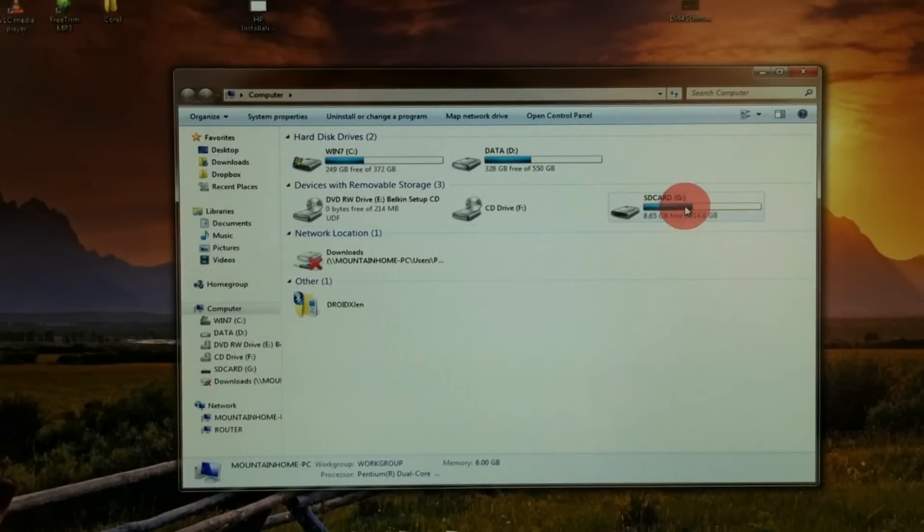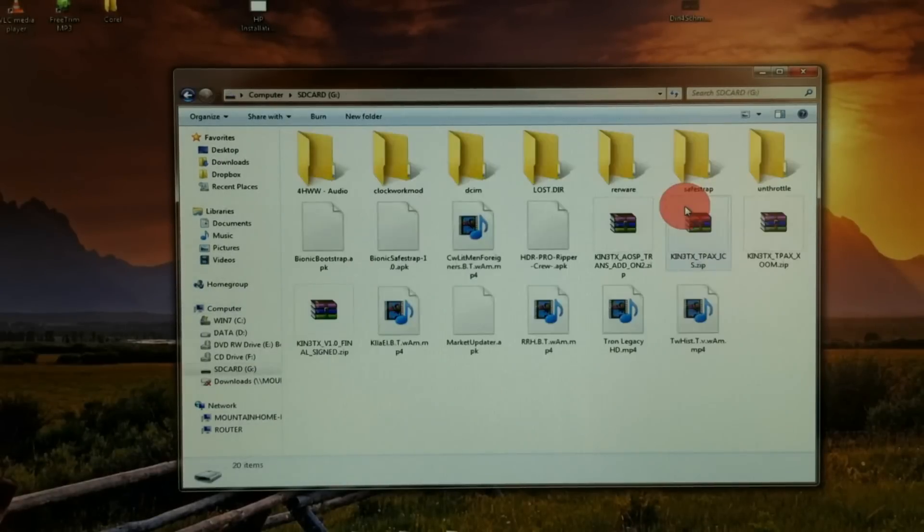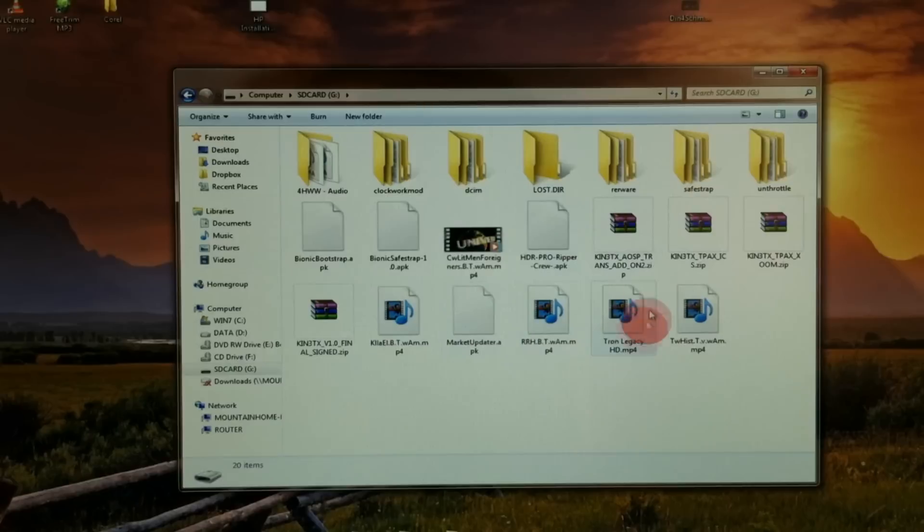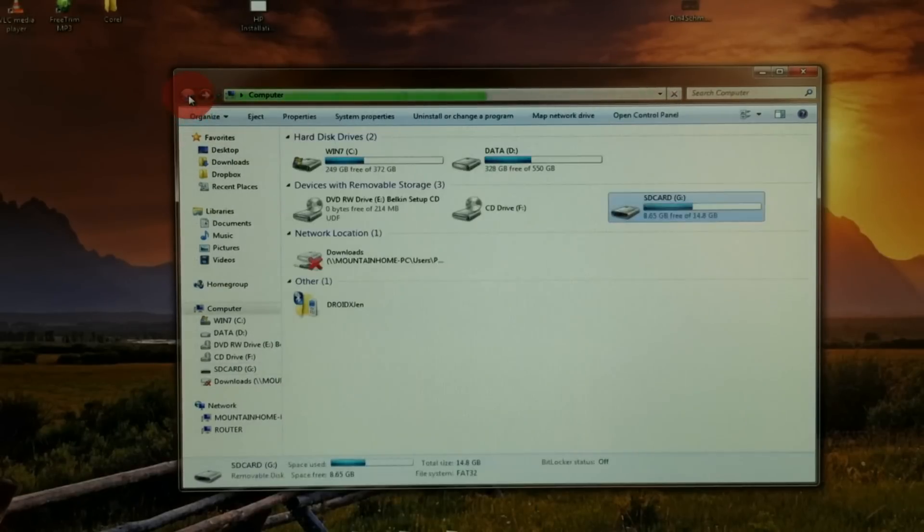And once those drivers are installed, you can go into my computer and you can browse what's on your storage card.